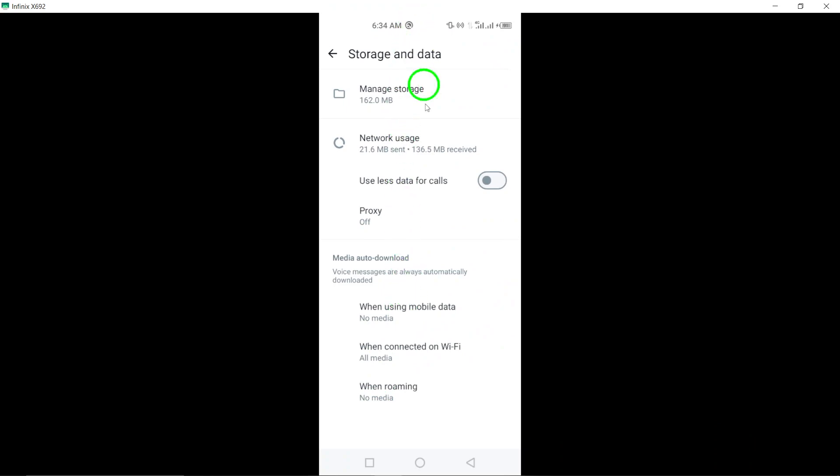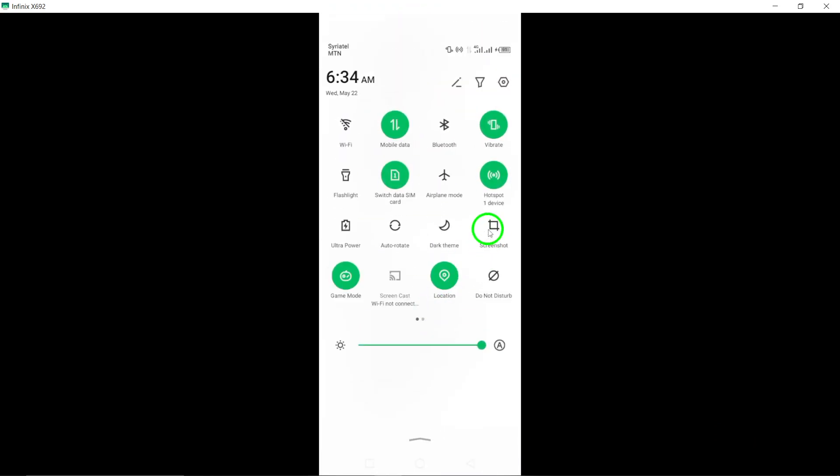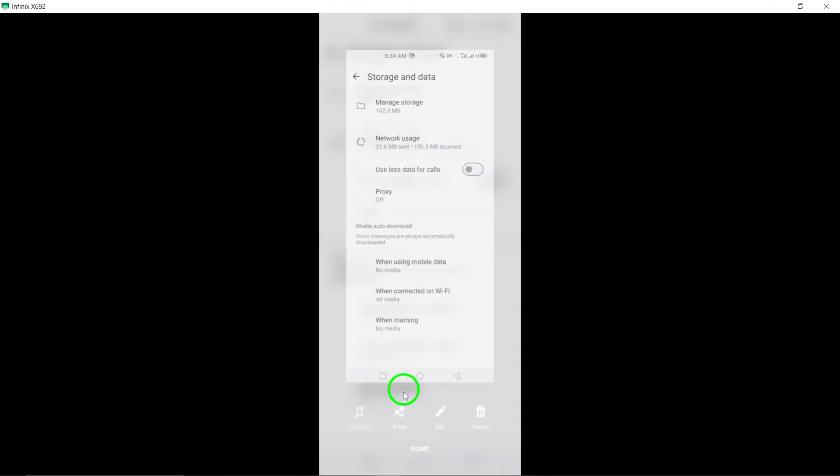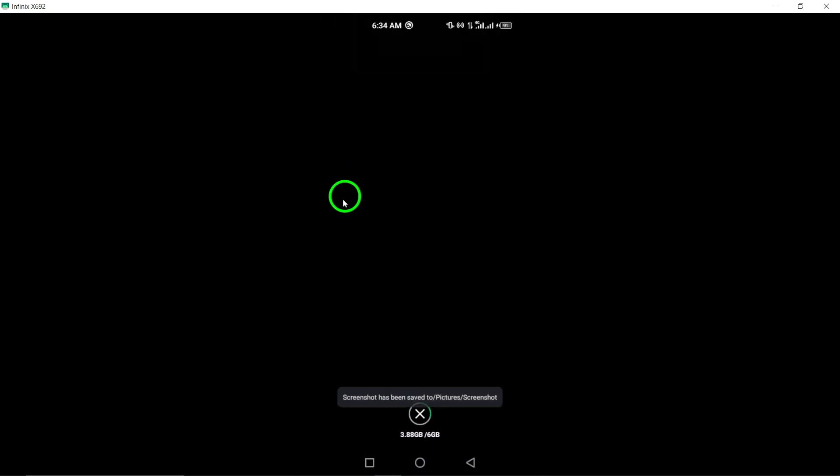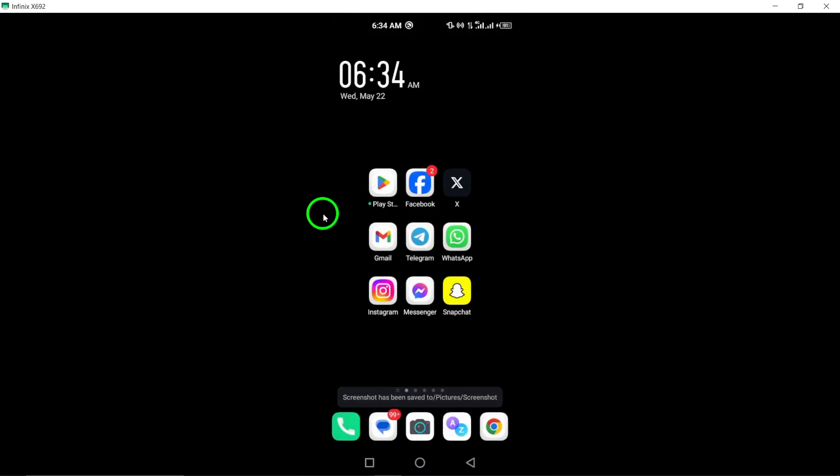By following these simple steps, you can effectively address the auto-refreshing issue on WhatsApp and personalize your media auto-download settings according to your preferences.